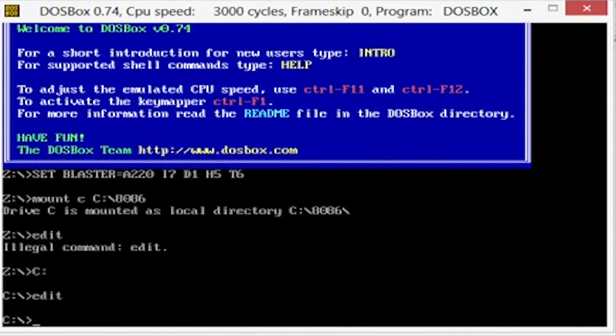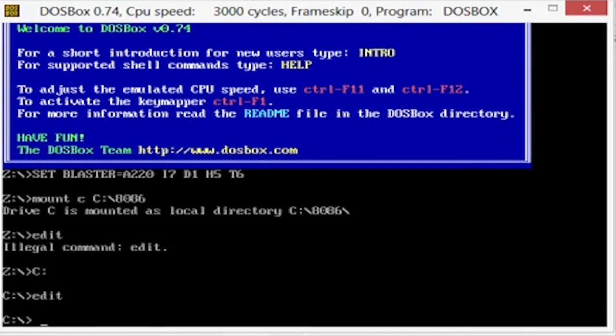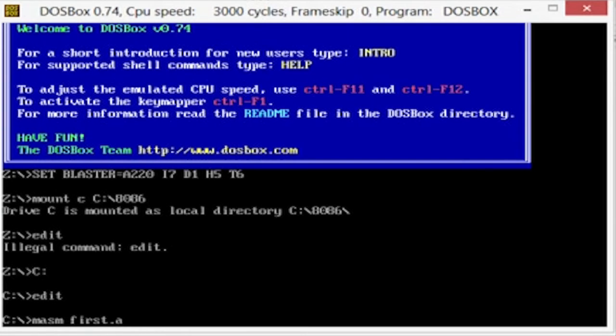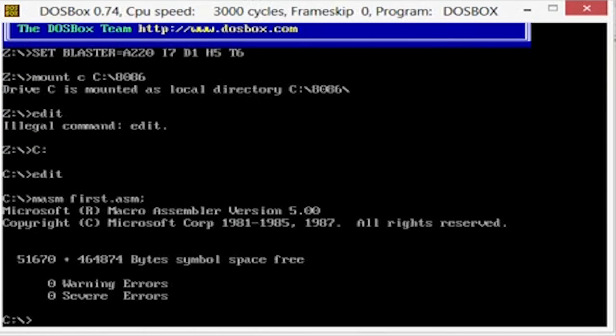And then what you're going to do is, I jumped a step. You're going to do the masm first, masm first.asm, and then you're going to do this guy. Otherwise it asks you a whole bunch of questions that you just enter through. So you say first.asm. It says zero warnings, went through without a problem.